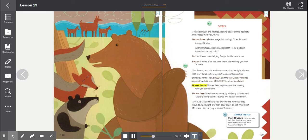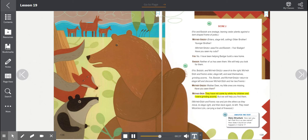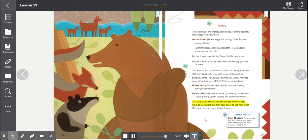Mother Grizzly. Mother Deer, my little ones are missing. Have you seen them? Mother Deer. They have not come by while my children and I were grinding acorns. But we will help you find them. Mother Deer and Fawns rise and join the others as they move to stage right, and then back again to left. They meet Mountain Lion, carrying a load of firewood.